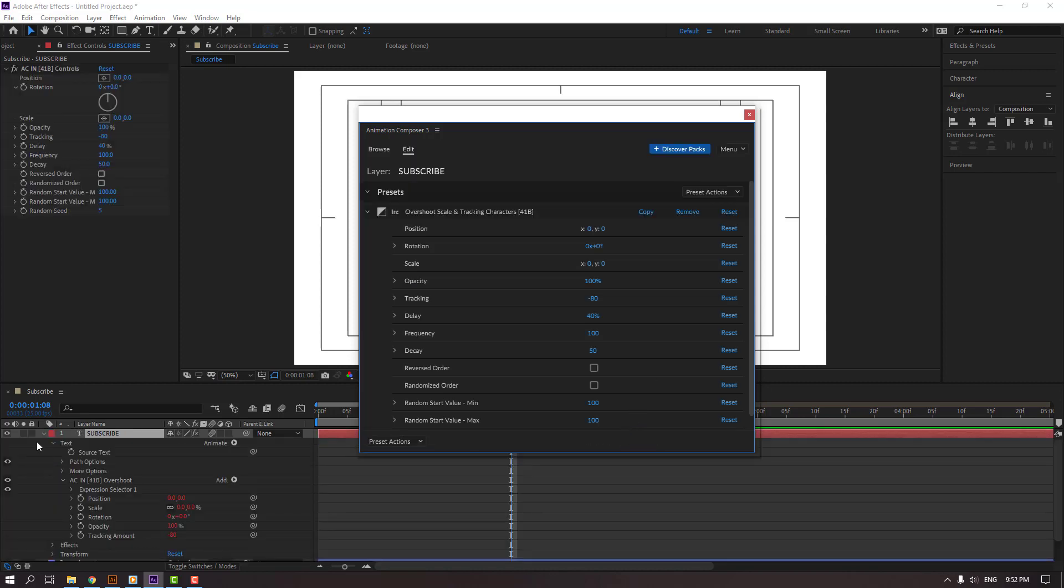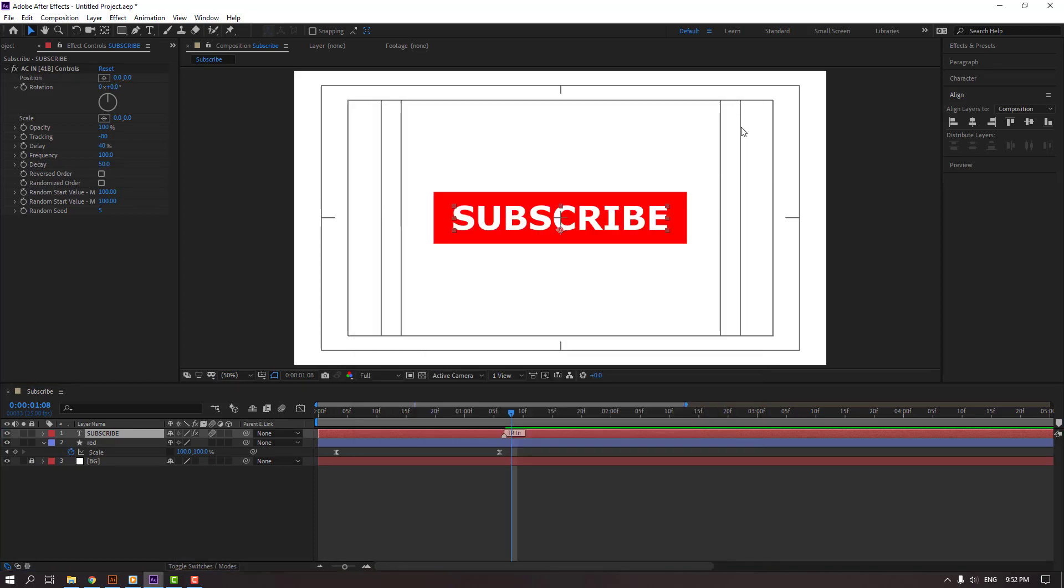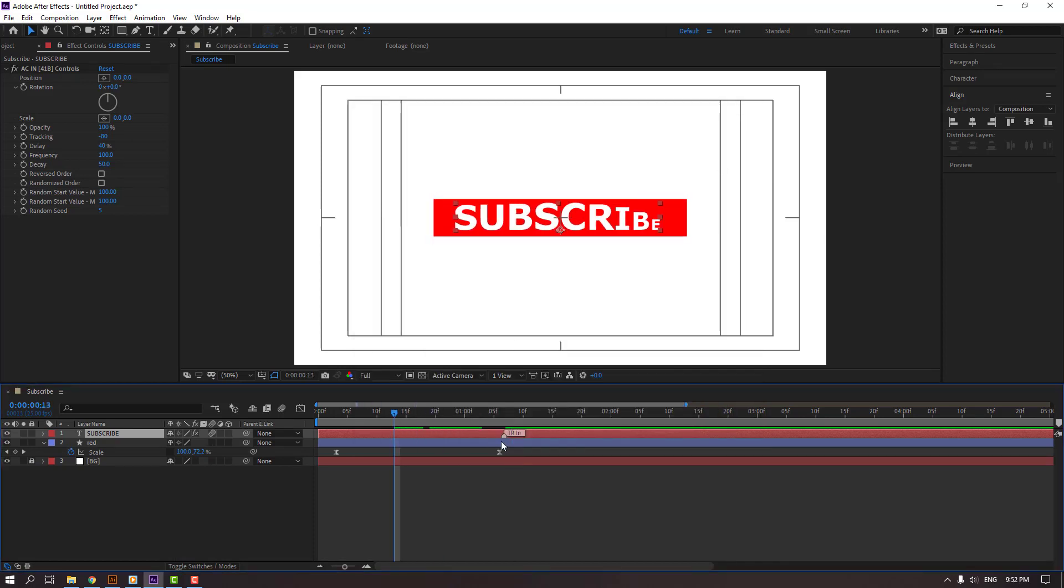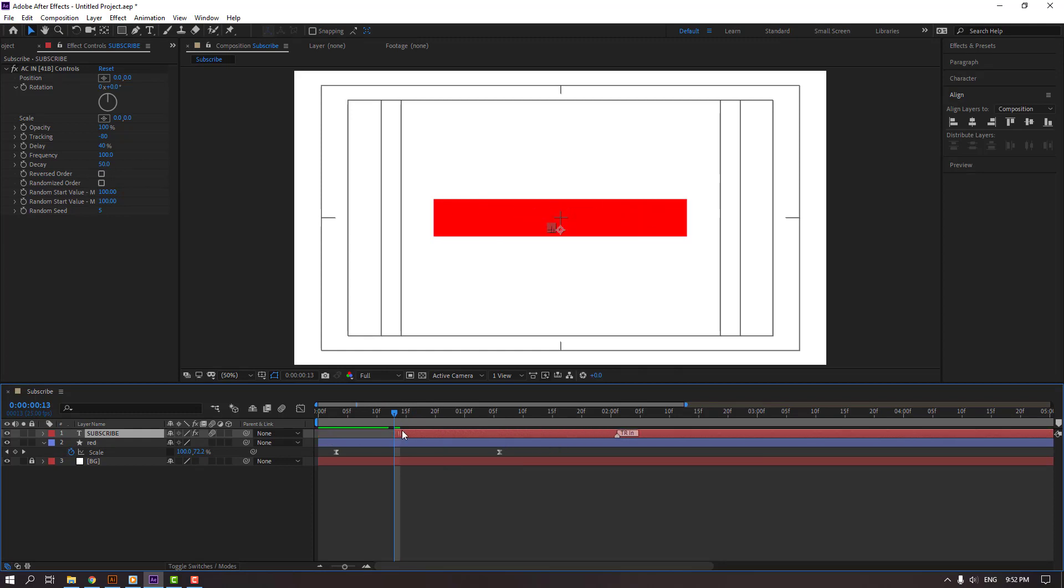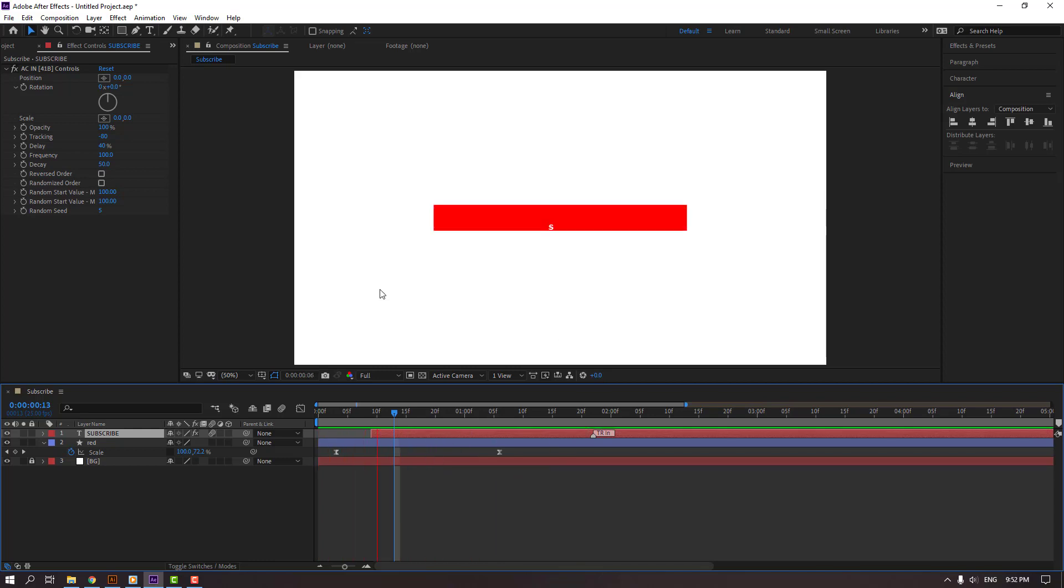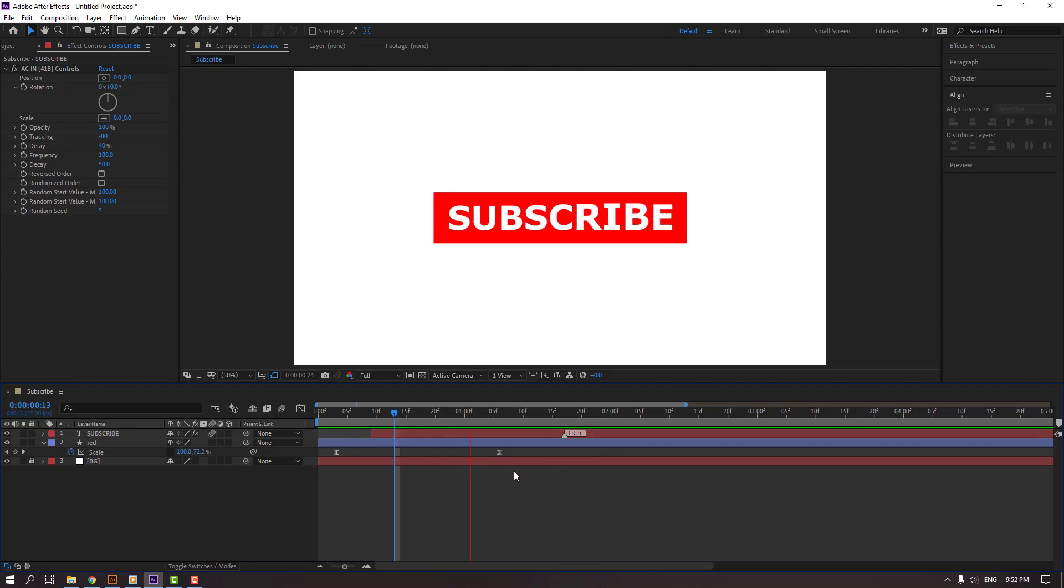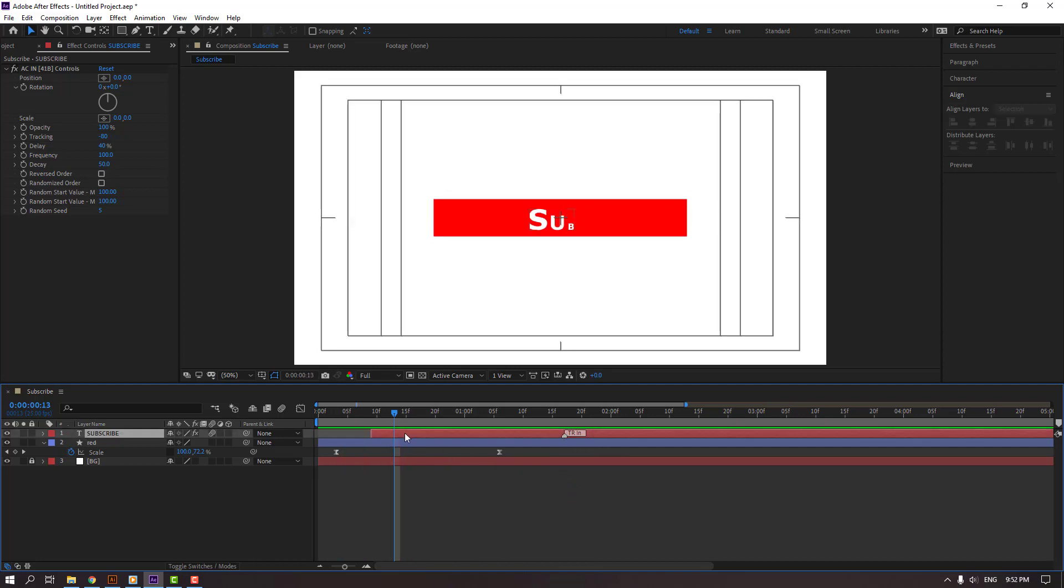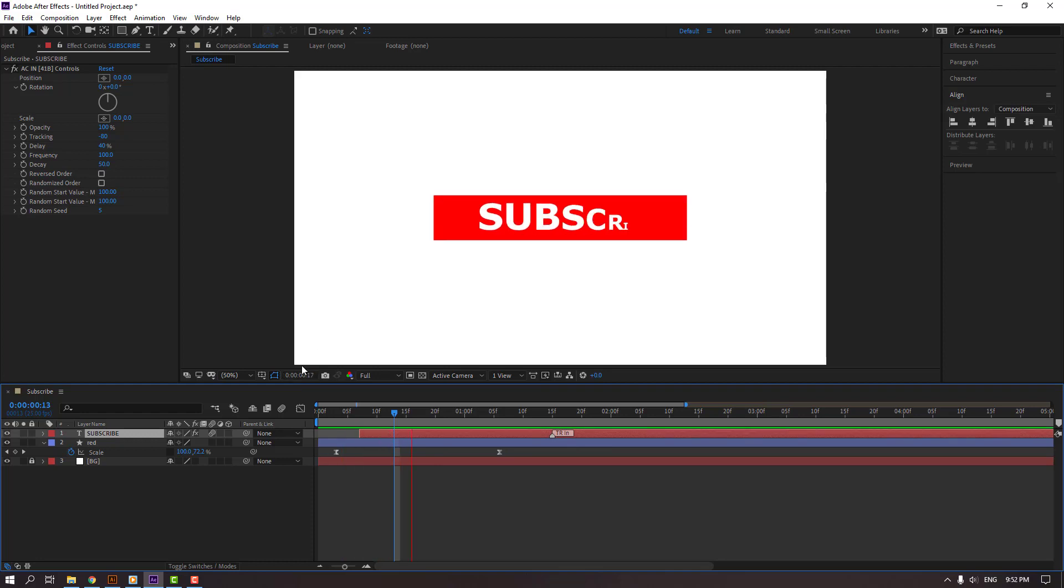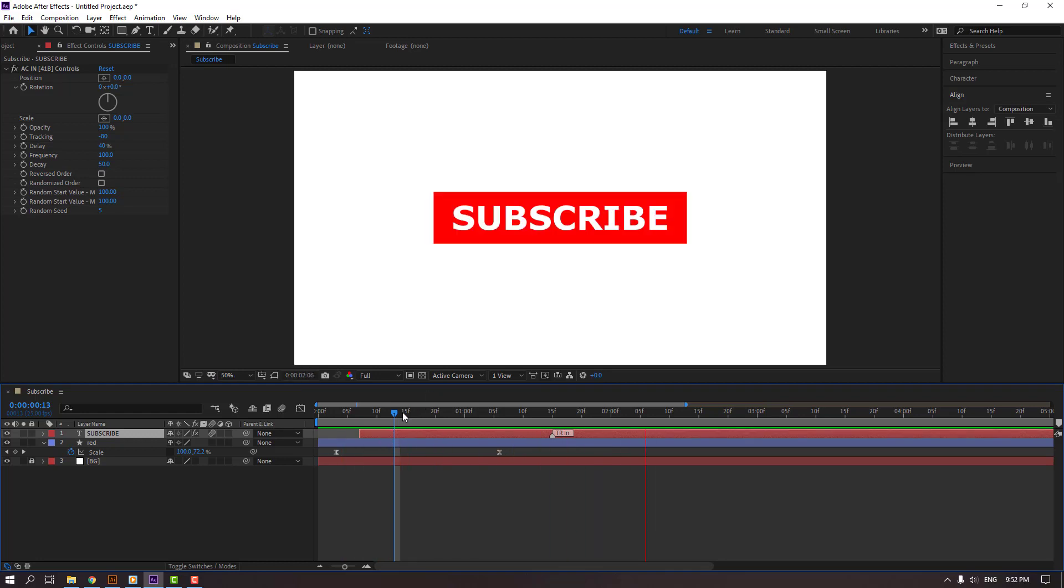Close this window of animation composer and select this, move to right. Select this text, move to right. Let's move to left this layer, move to left the text.